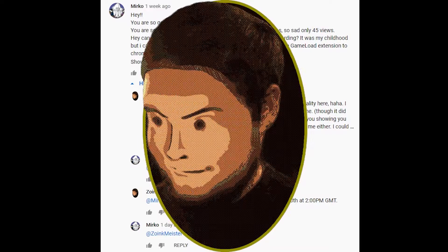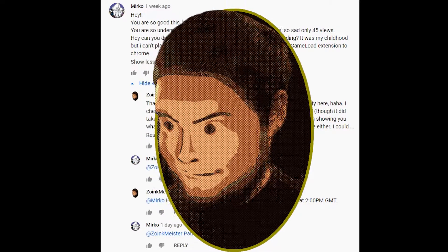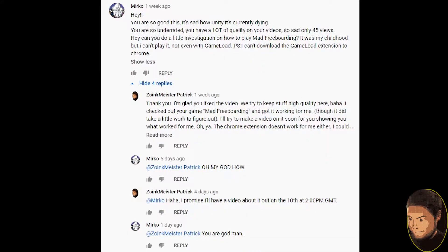Hey, how's it going everybody, Zoinkmeister Patrick here. Today I will be responding to this comment and showing you how to play Mad Freeboarding on the PC in 2020. Thank you Merco for leaving this suggestion or request. If you'd like to communicate to me in any way, please leave a comment down below in the comment section or in literally any video we've ever made on this channel.